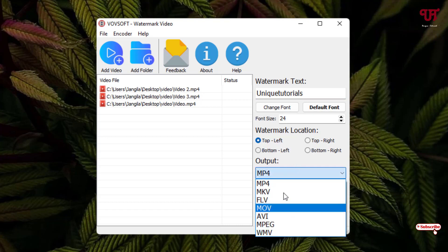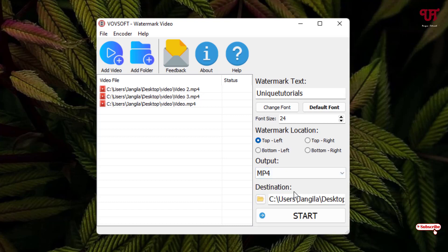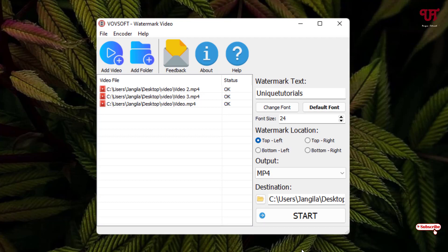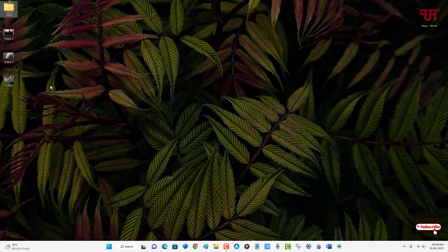I'm going to keep it in the top left. For the output format, I'll keep it as MP4. You can also change the destination output folder by clicking on the folder icon — I'll just keep it as it is. Once your settings are done, just click on 'Start' and wait a few seconds until the conversion is complete.